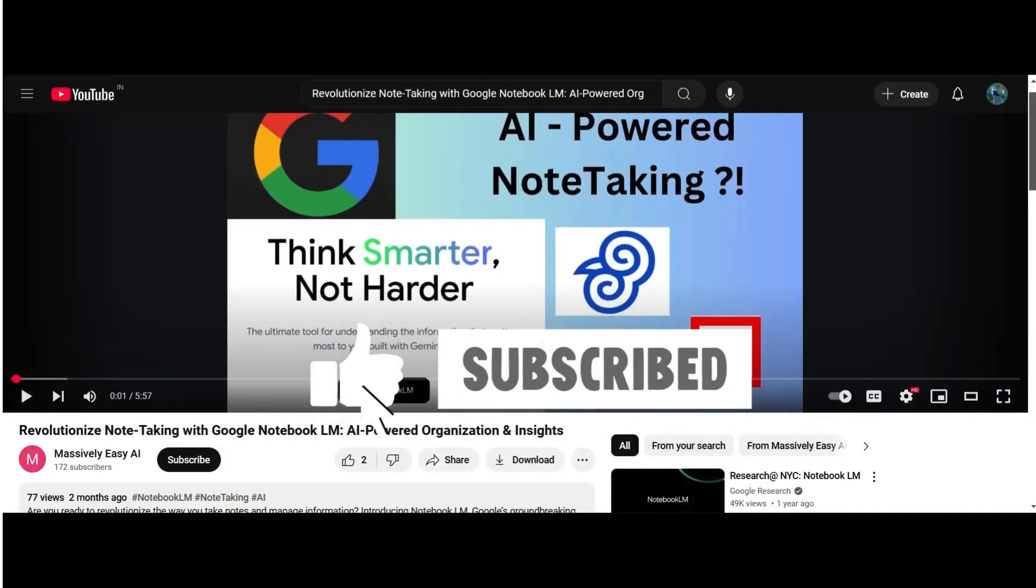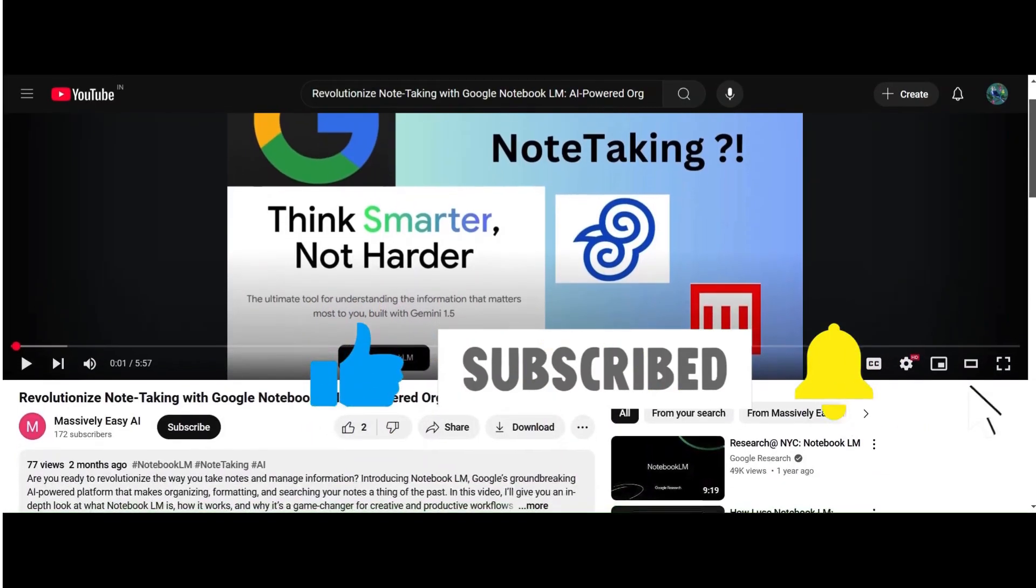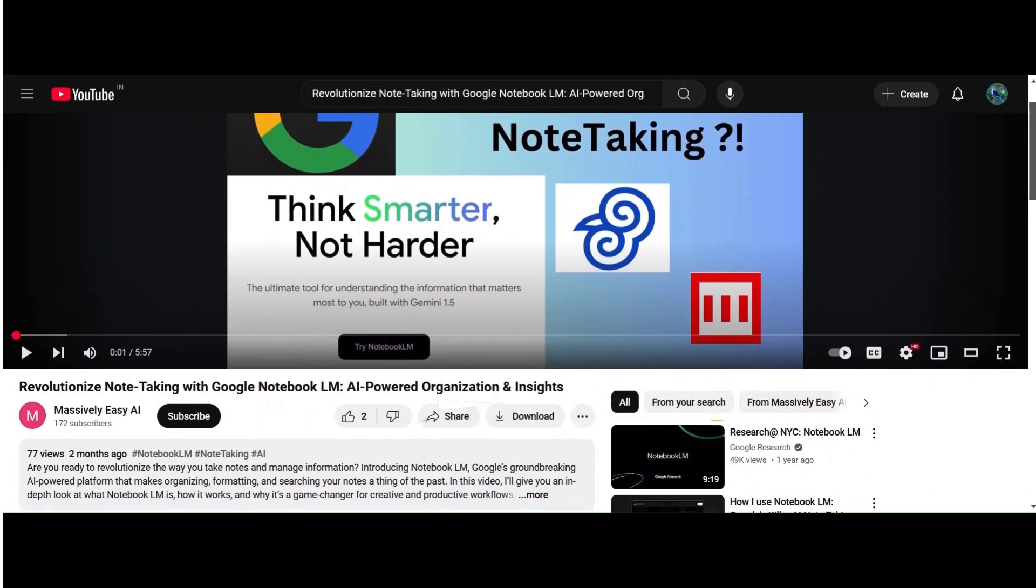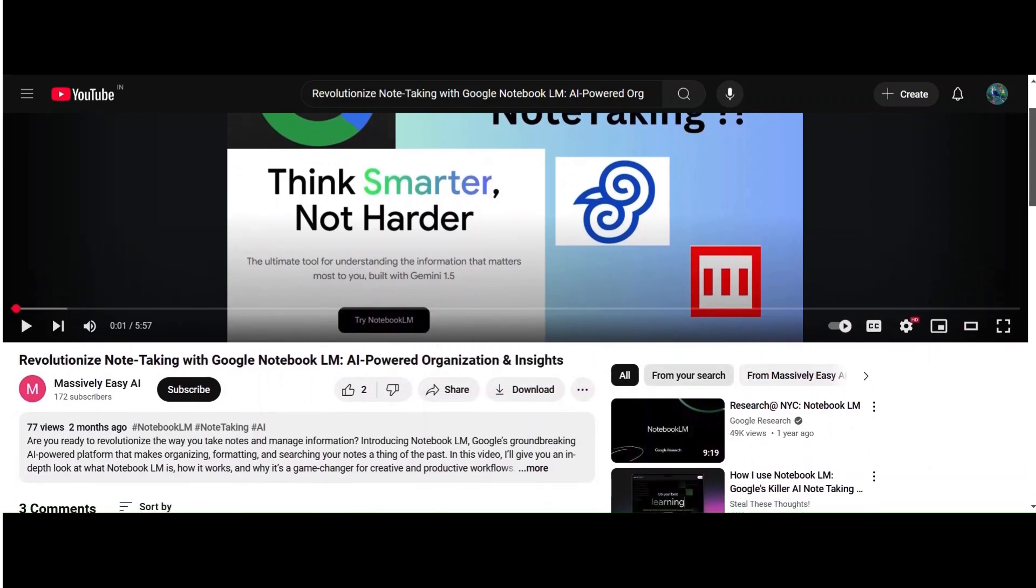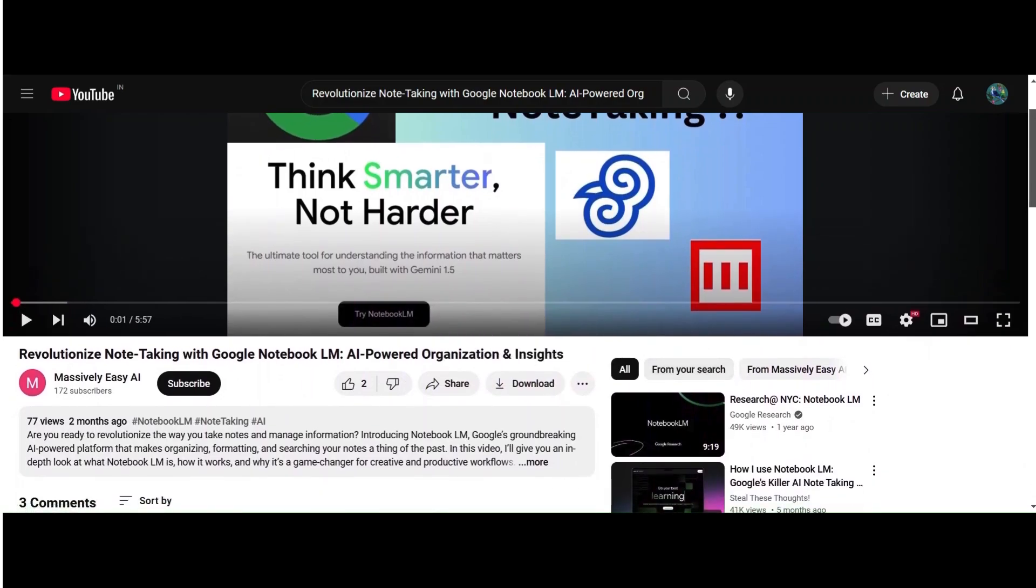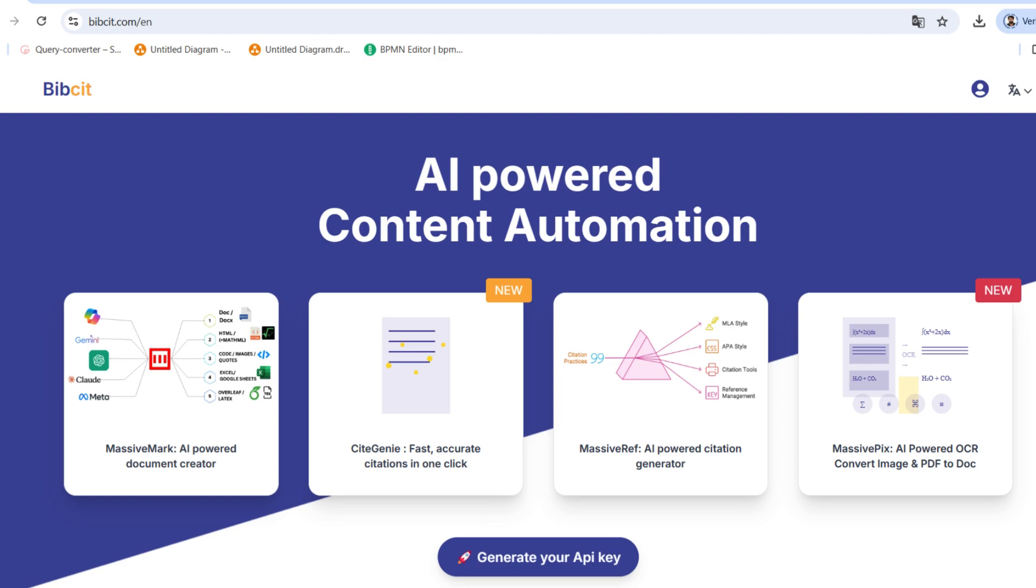If you want to see more content like this, make sure to like, subscribe, and hit the bell icon so you never miss an update.